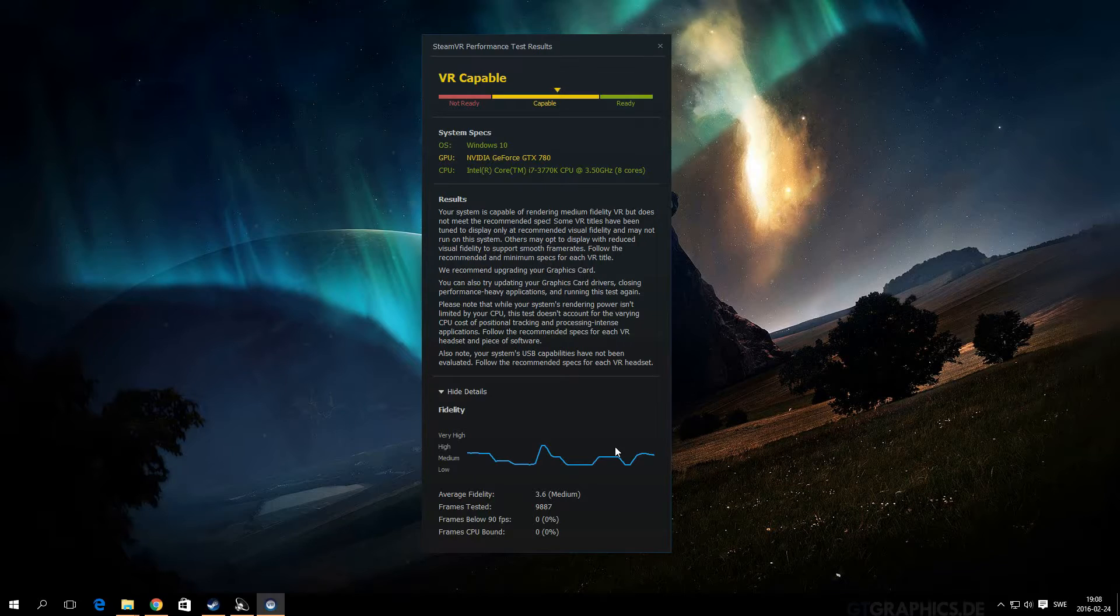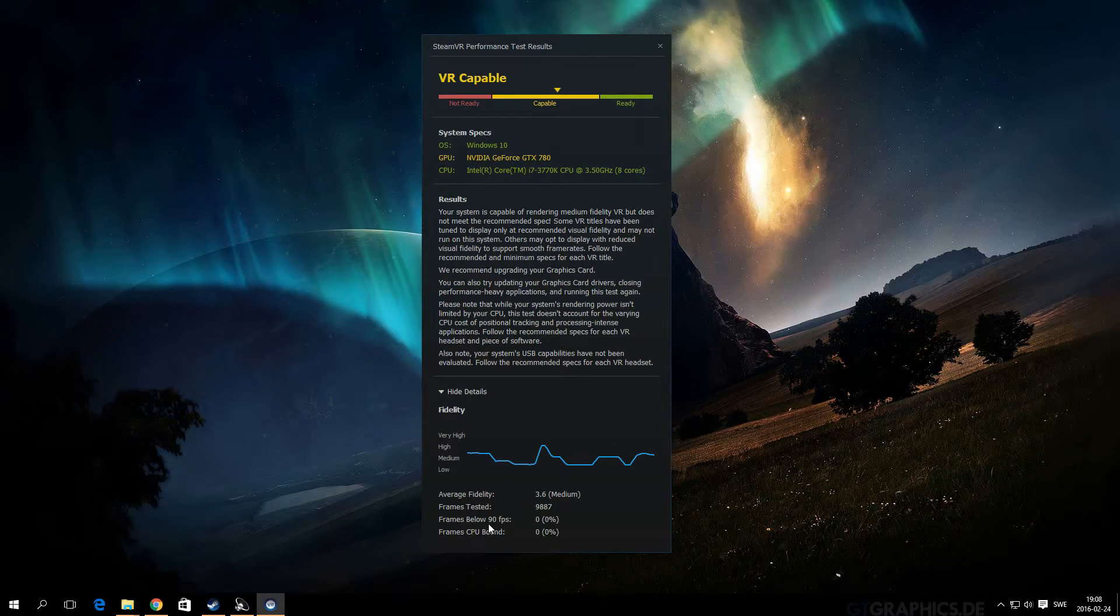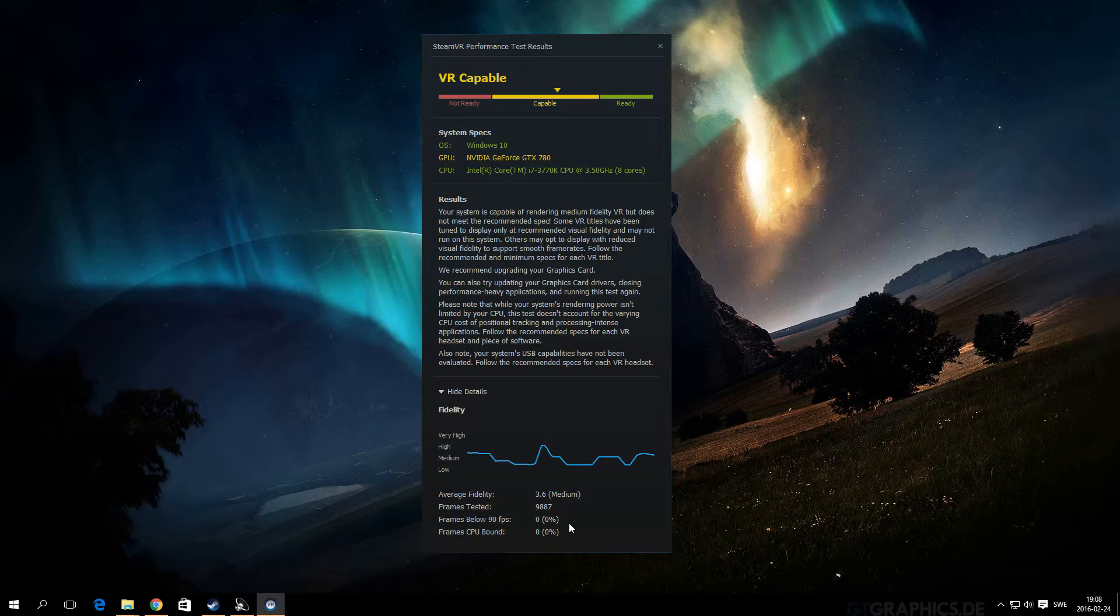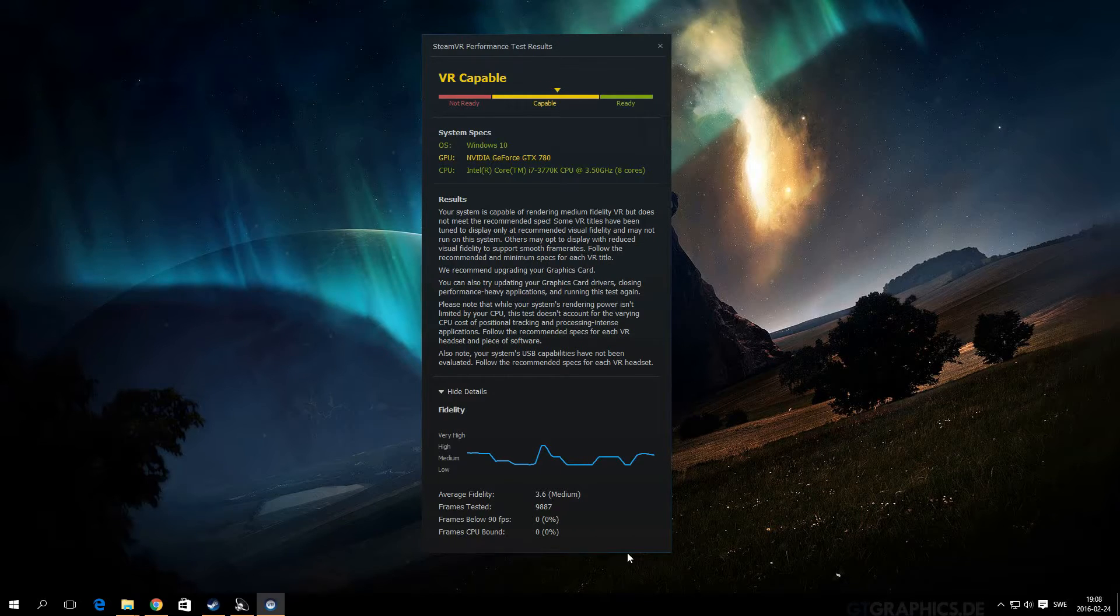But it tests if you're below 90 frames per second, because having those screens so close to your eyes, you need to have at least 90 frames per second to not get sick while playing with it. I'm not sure what CPU bound frames means.